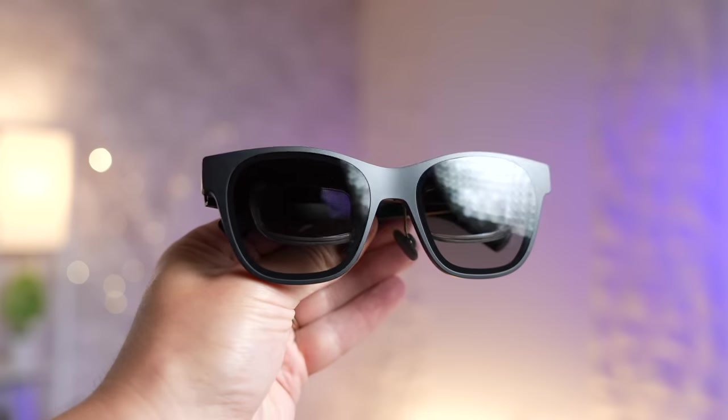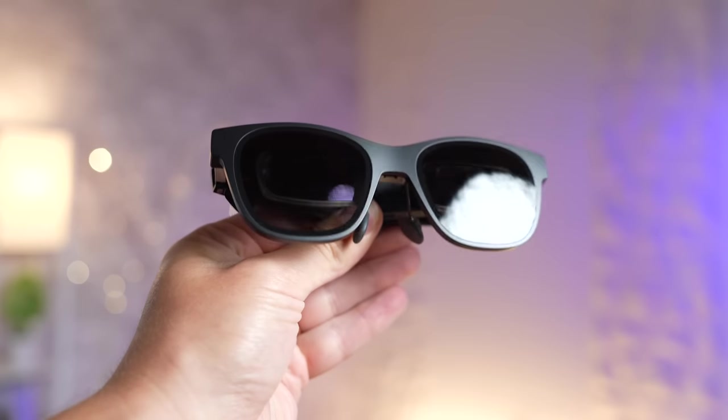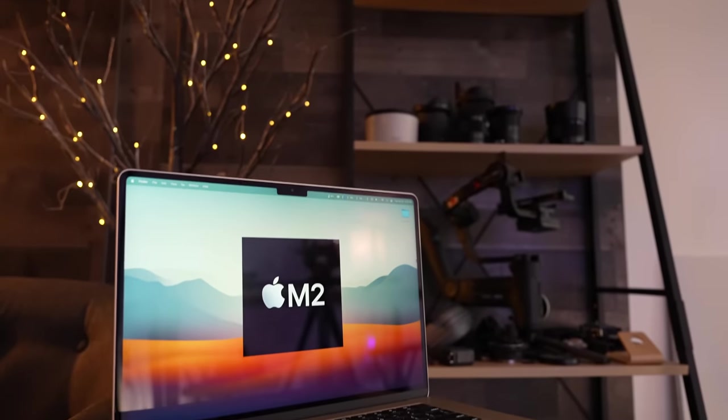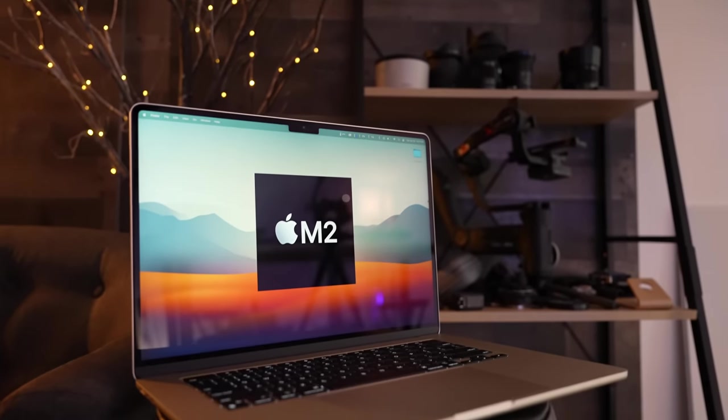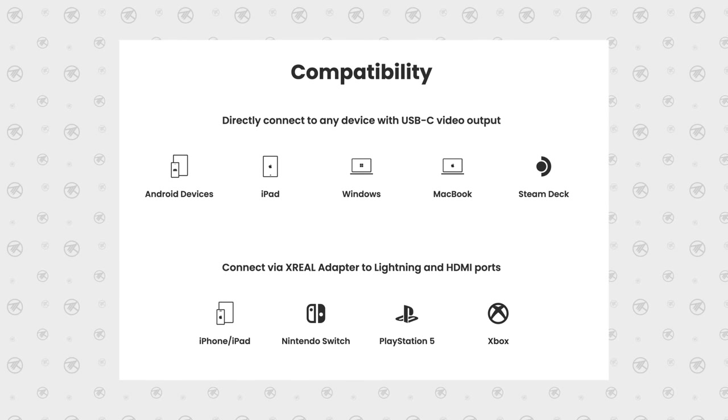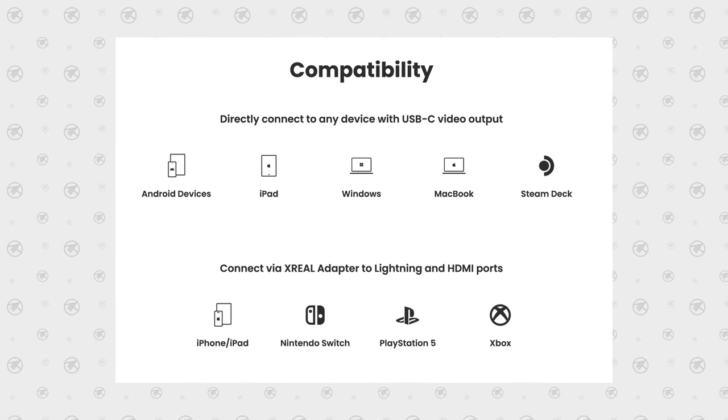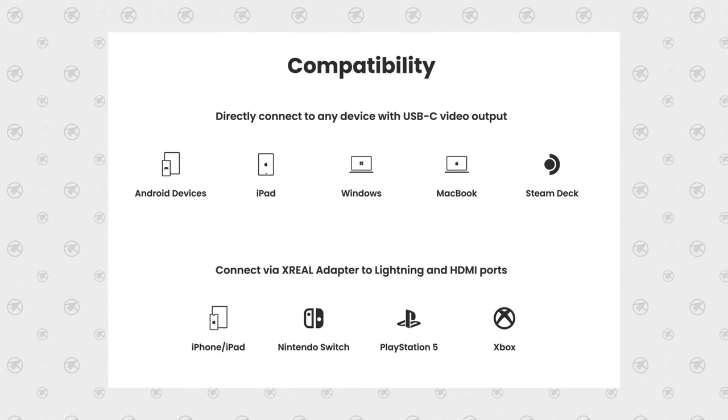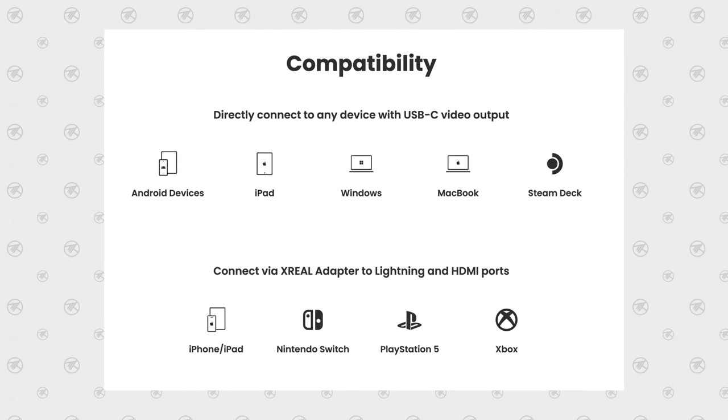The best part is that the Xreal Air doesn't actually have any batteries in it, so it's powered by your device like your MacBook, so you don't have to worry about battery life at all, and it works with a bunch of devices like your iPhone, Steam Deck and more!